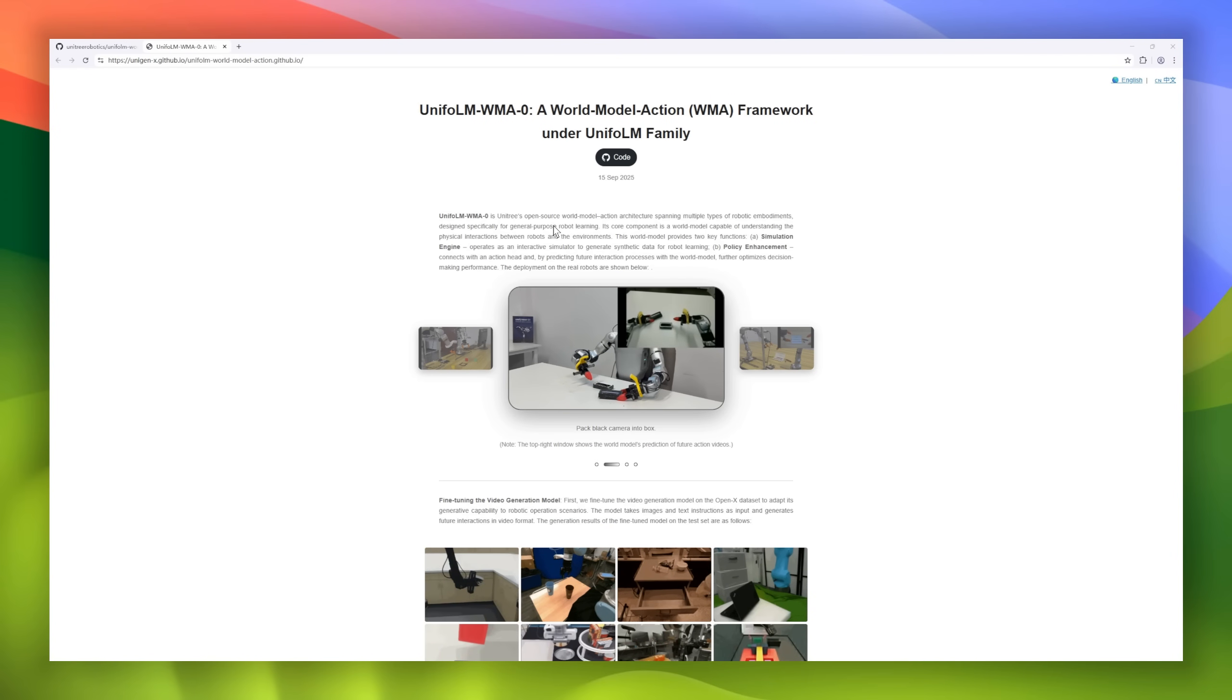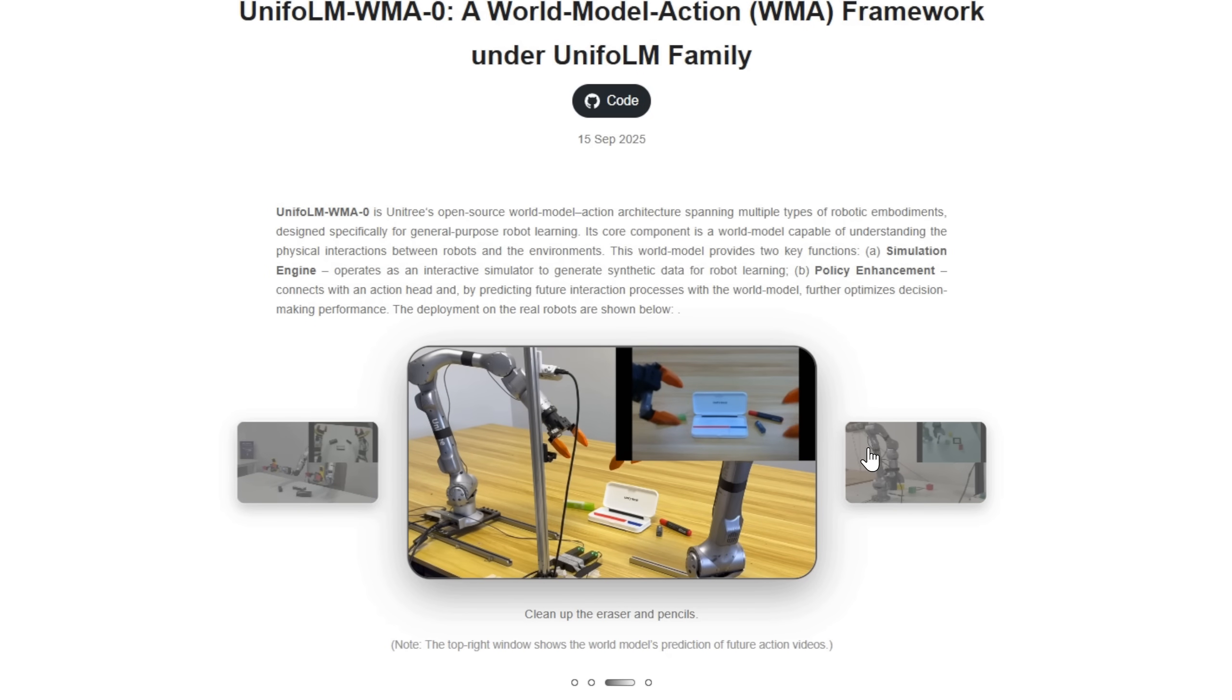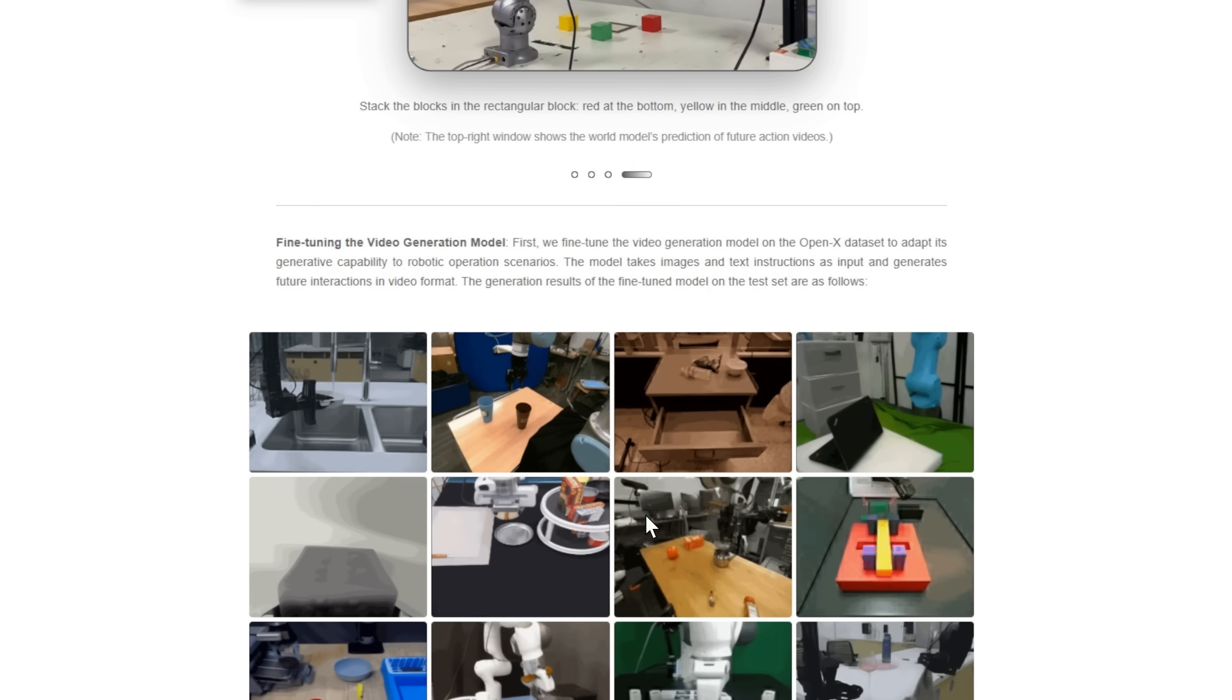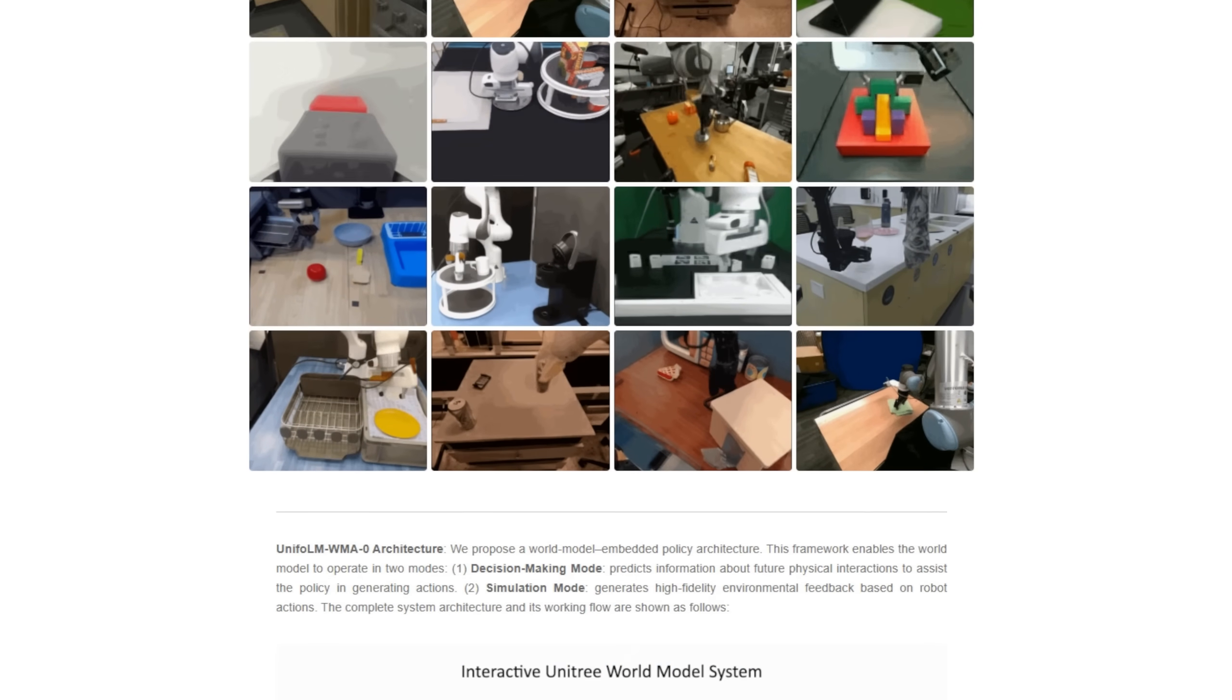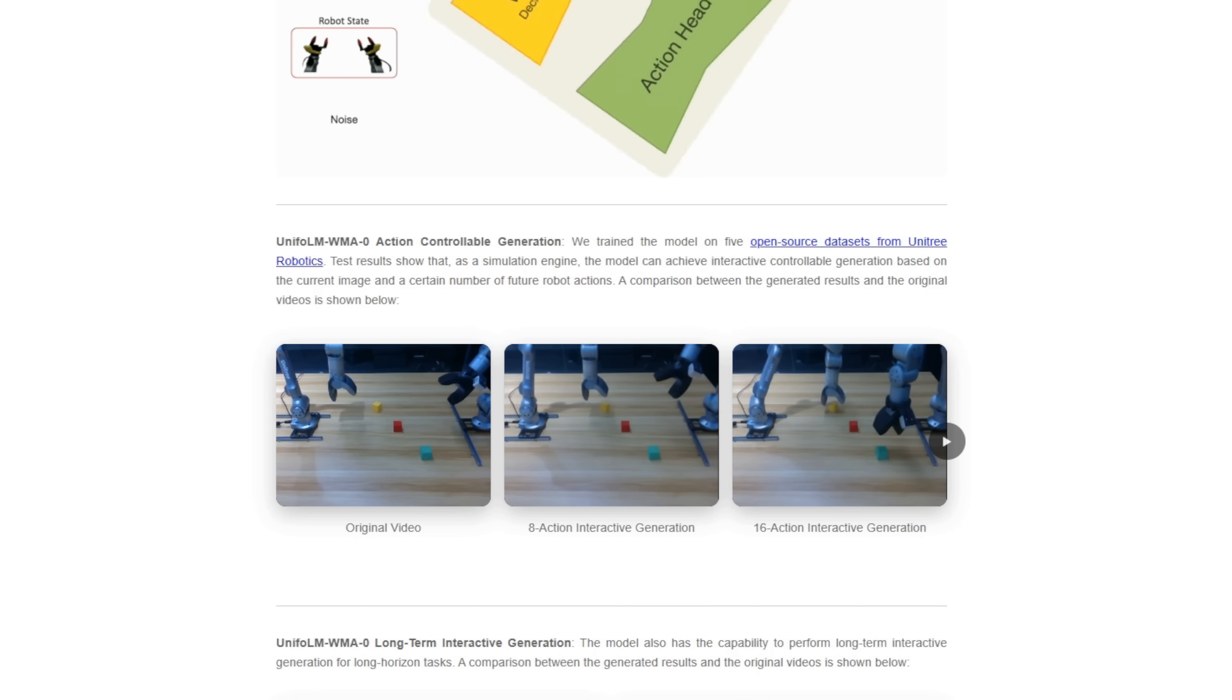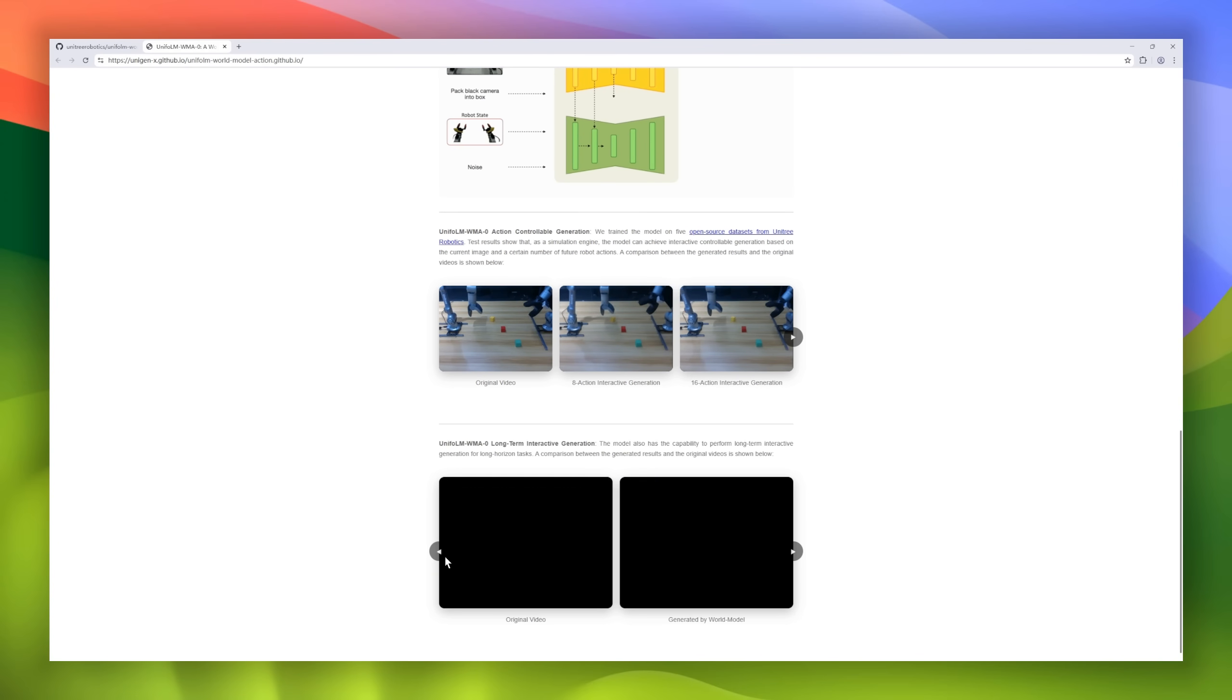Meet UnifolM WMA Zero, a system designed to teach robots how to understand and interact with the real world. At its core is a model that learns the physics of robot environment interactions. It does two things well. First, it acts as a simulation engine, generating synthetic data so robots can practice safely before touching the real world.